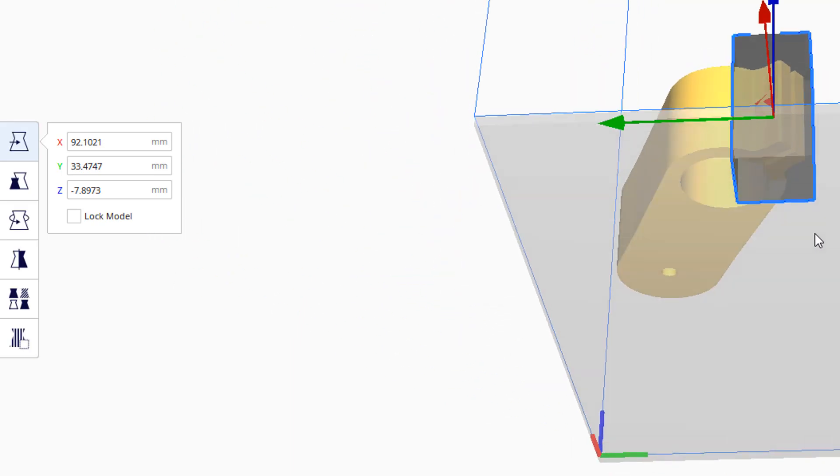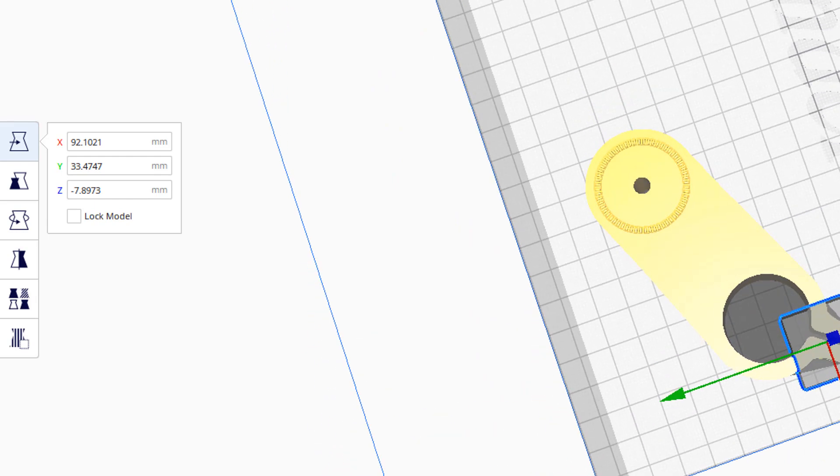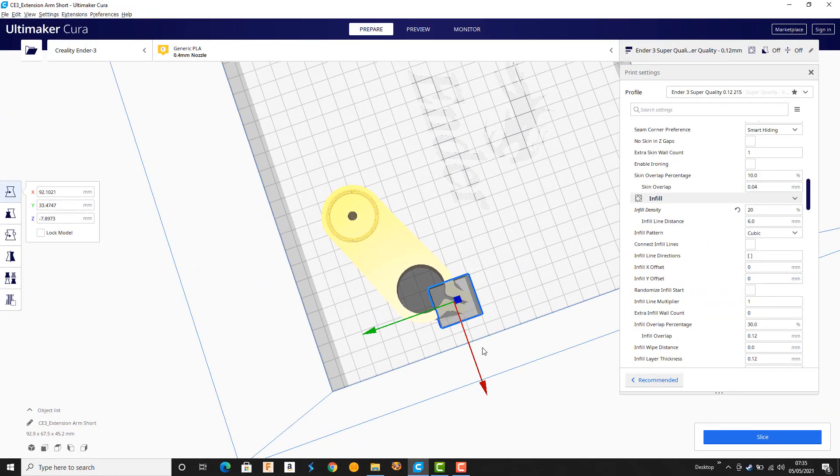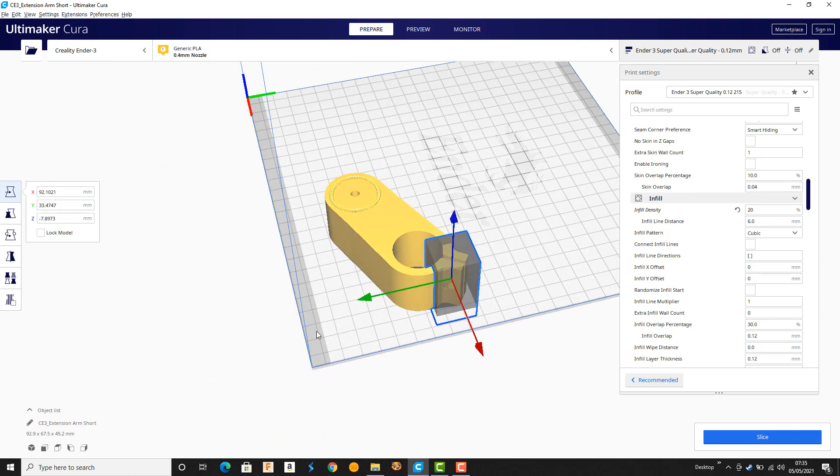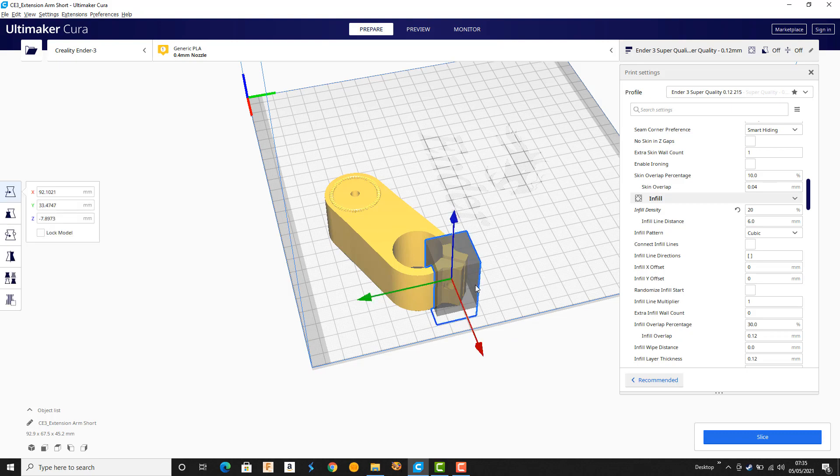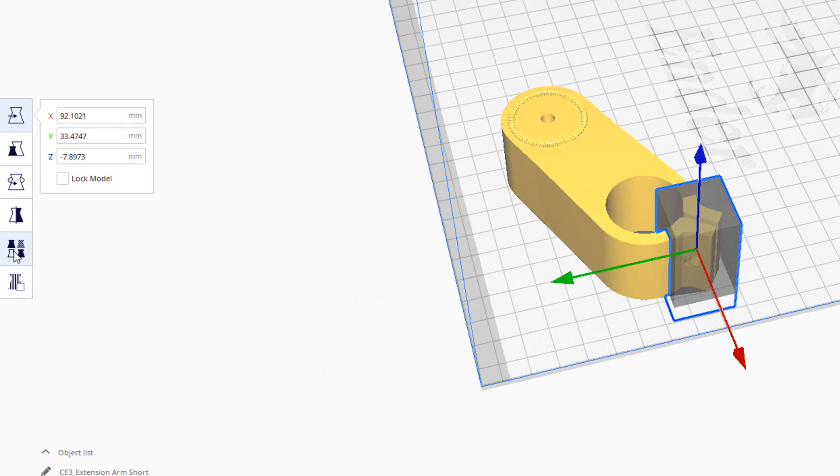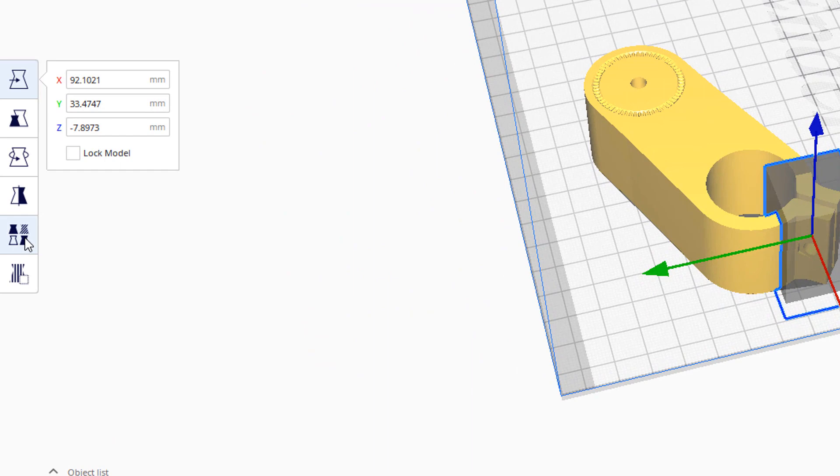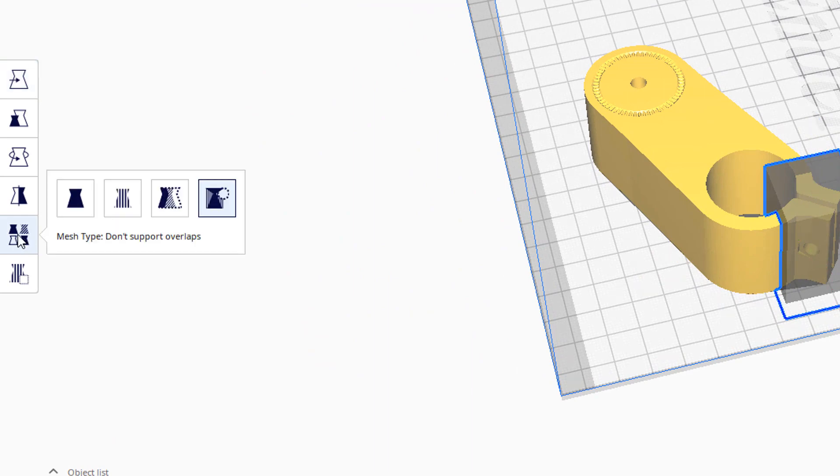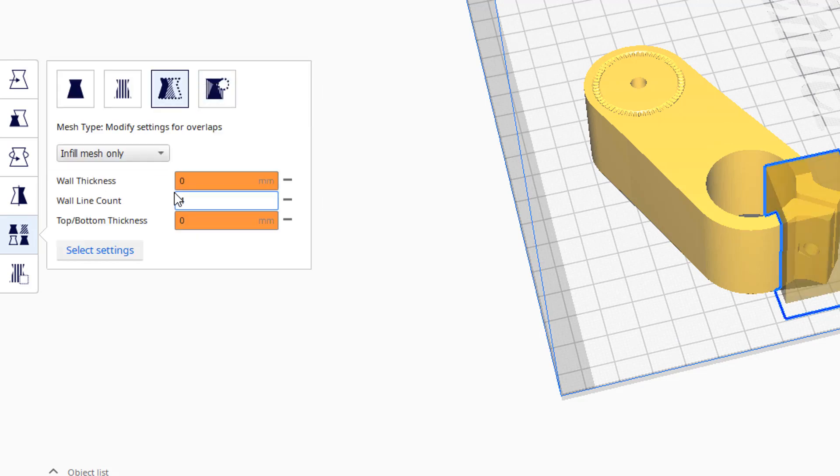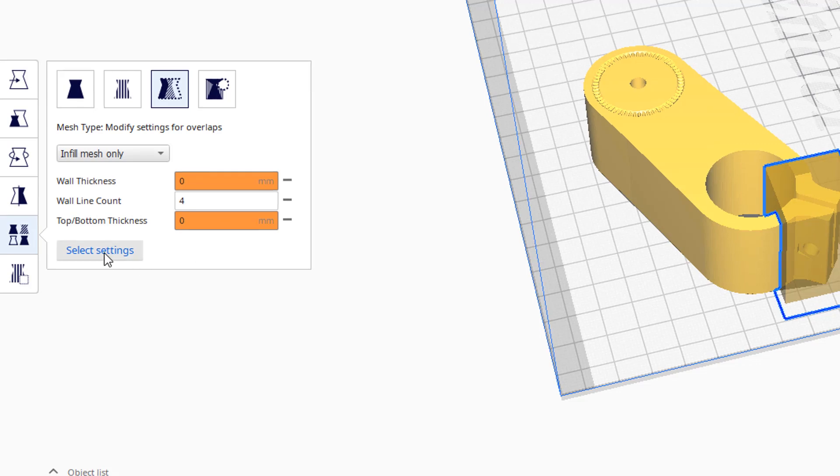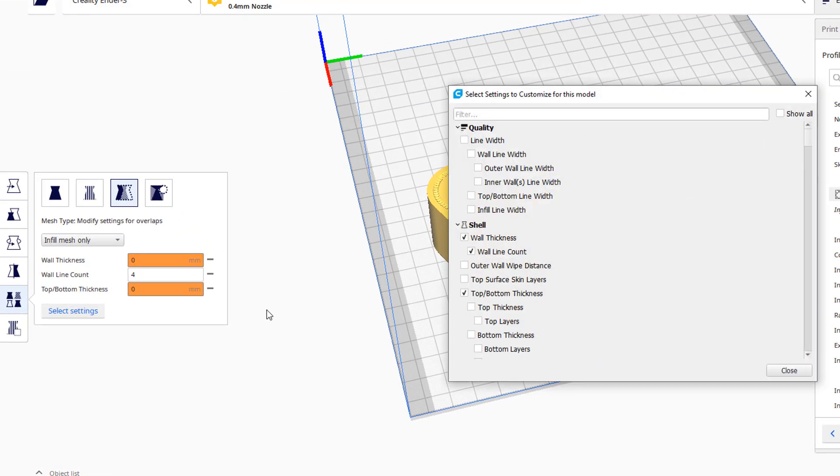So now everything inside the blue area is going to be affected by what I do next. Which is that I need to say what is the meaning of that overlap area. Because it can do different things. And this is where I go to this sort of chess pieces thing. I think its primary purpose is about support blocking. And I'm not going to talk about support blocking here but I'll tell you the other purpose. Which is that you select this 'modify settings for overlaps.'